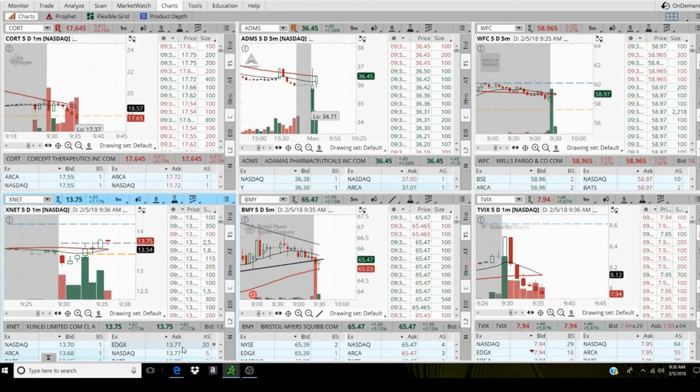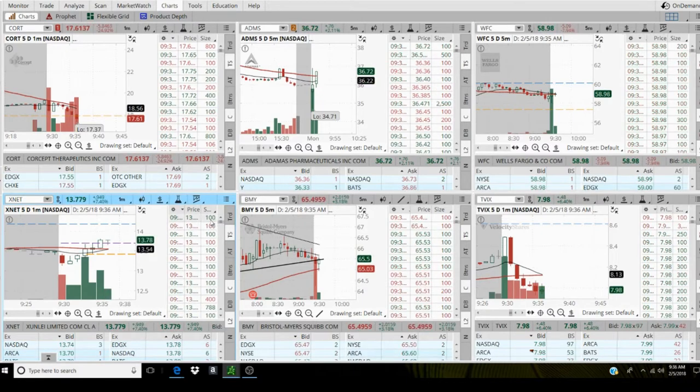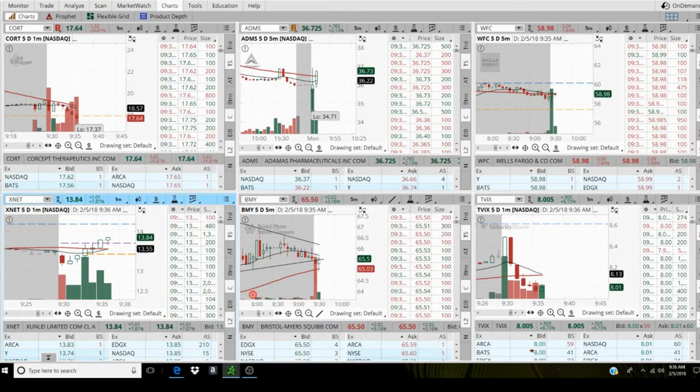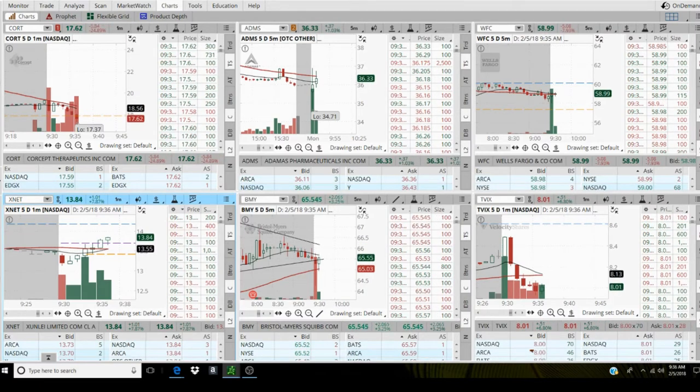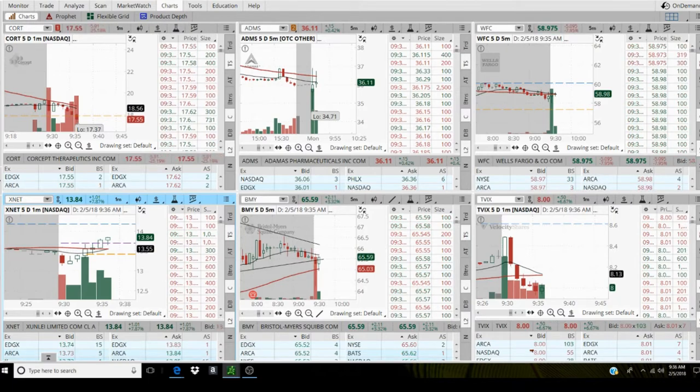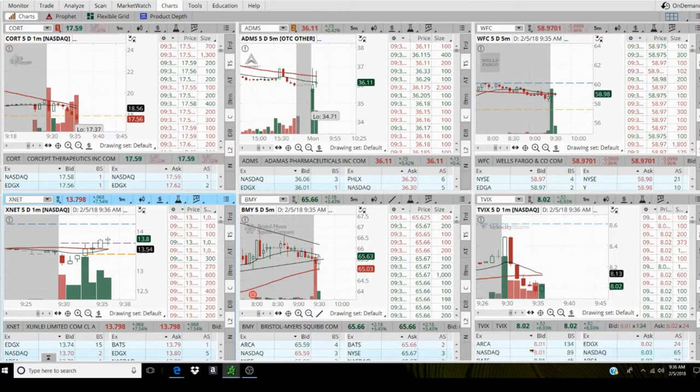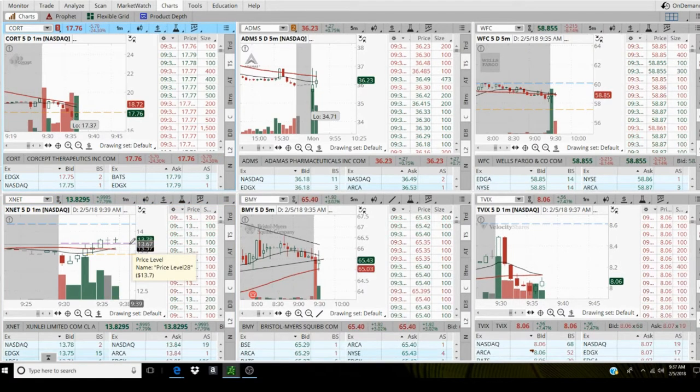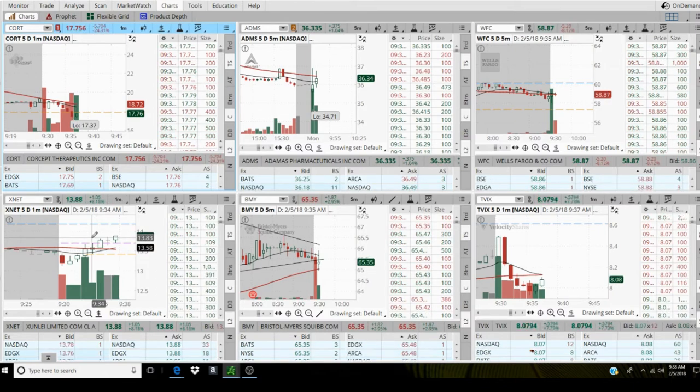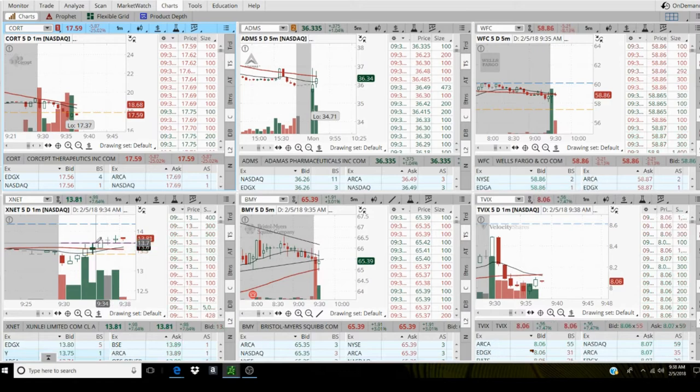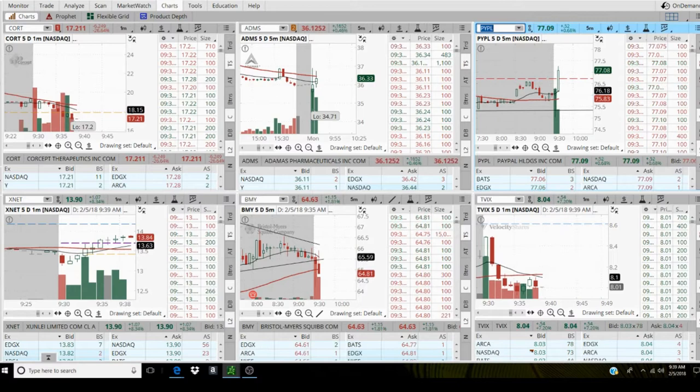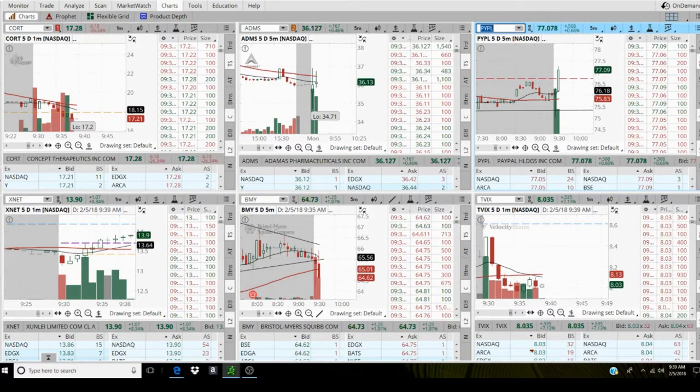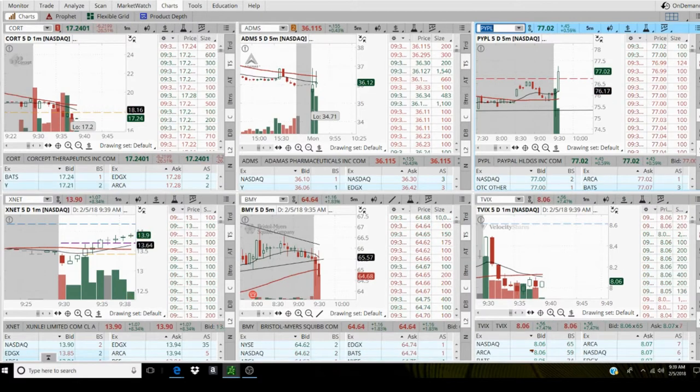Looks like we got some sellers at 1377, buyers step it in. Sell 500 at 1384. Alright, come on XNET, got some selling pressure. Let's push through, there we go, come on. I'm not getting that much movement on XNET, 1390 like 14.